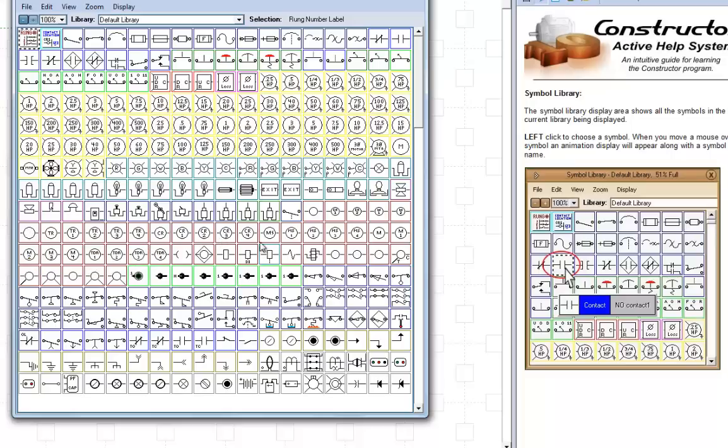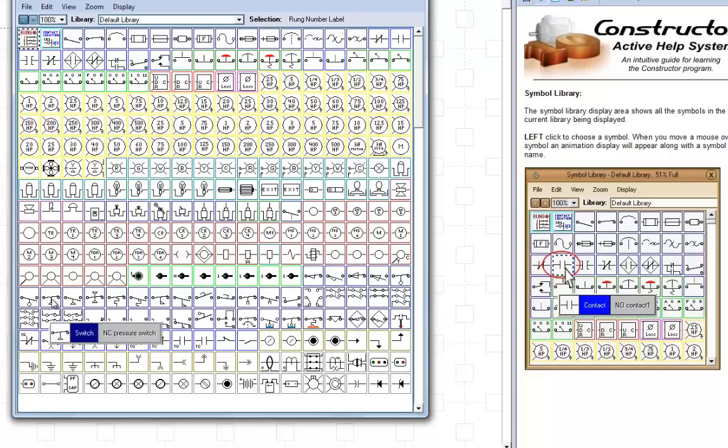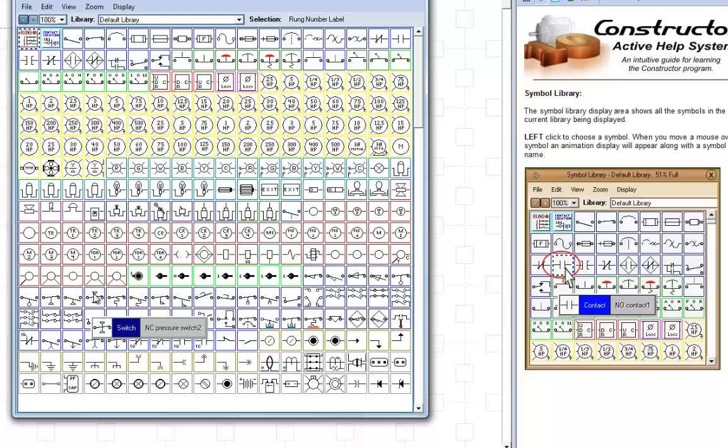They come down and we have more switches. Limit switches here. Now you've got your float switch, liquid switch, another one. Pressure. Another pressure switch.